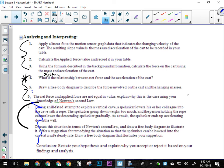And then for number six, the net force and the applied force are not equal in value. We already kind of said they probably wouldn't be, okay? Explain why this is the case using your knowledge of Newton's second law. So you're going back to your free body diagram, you're explaining to me why you put these other forces on there, why you believe these other forces were present, okay? So these two are really, really important ones because they tell me how well you interpreted your data.